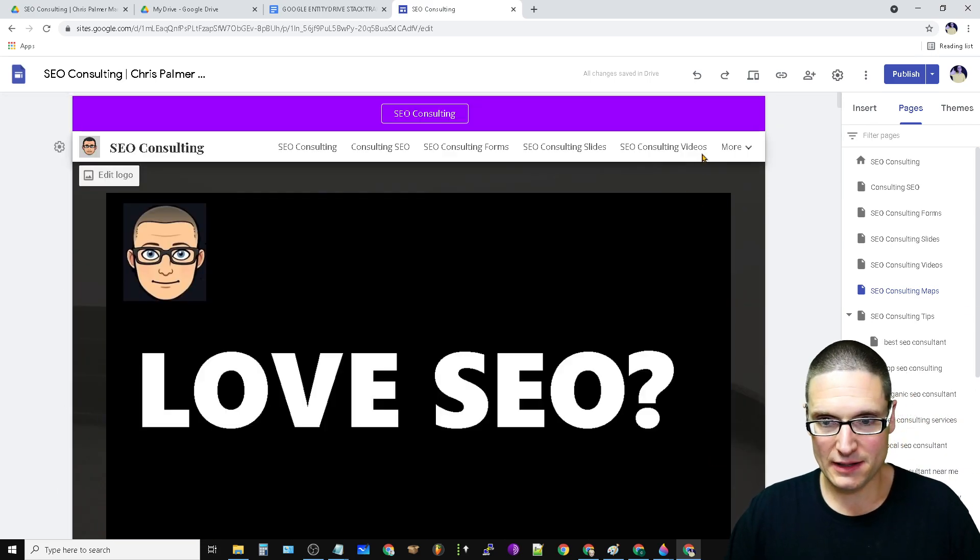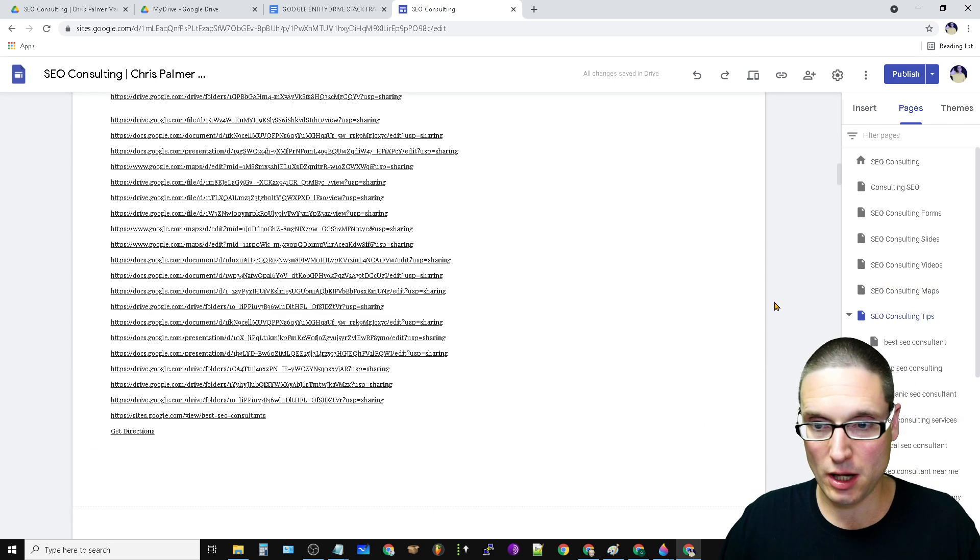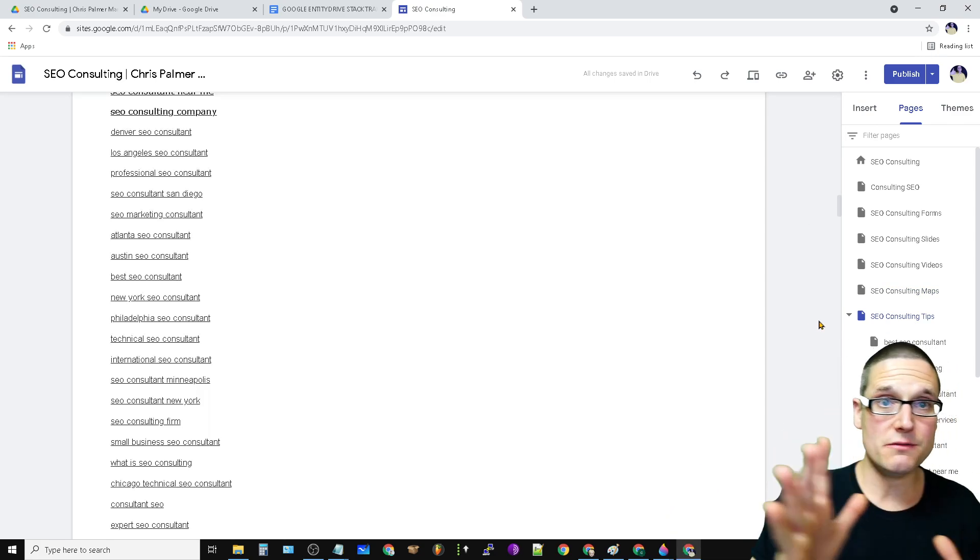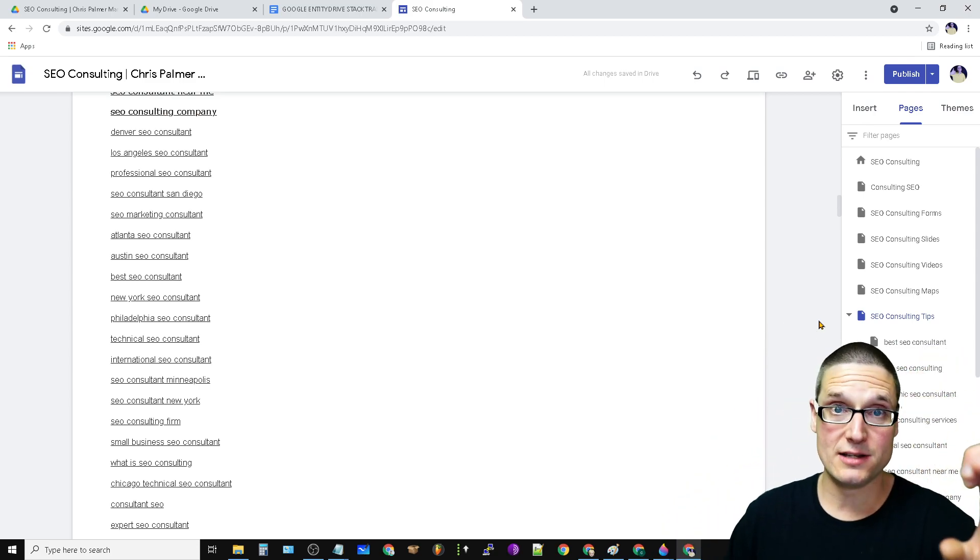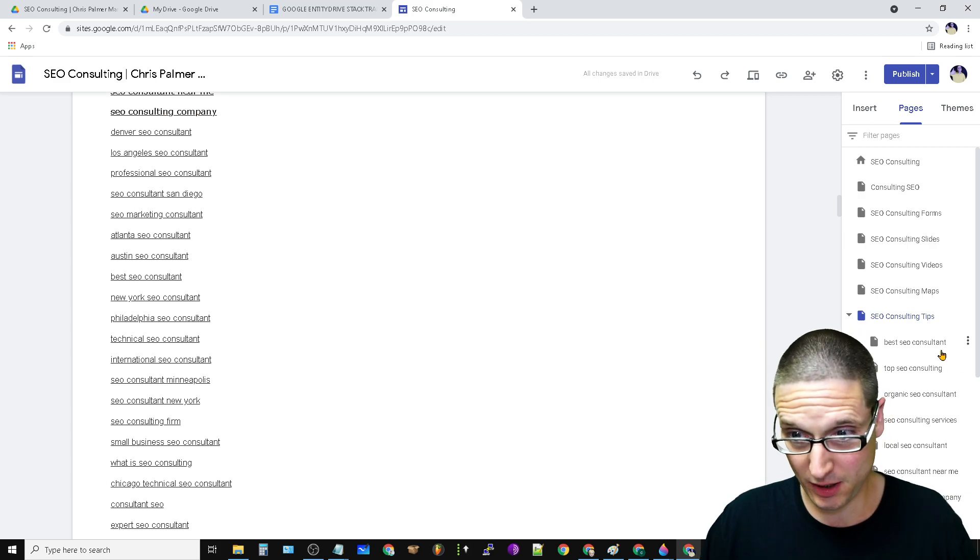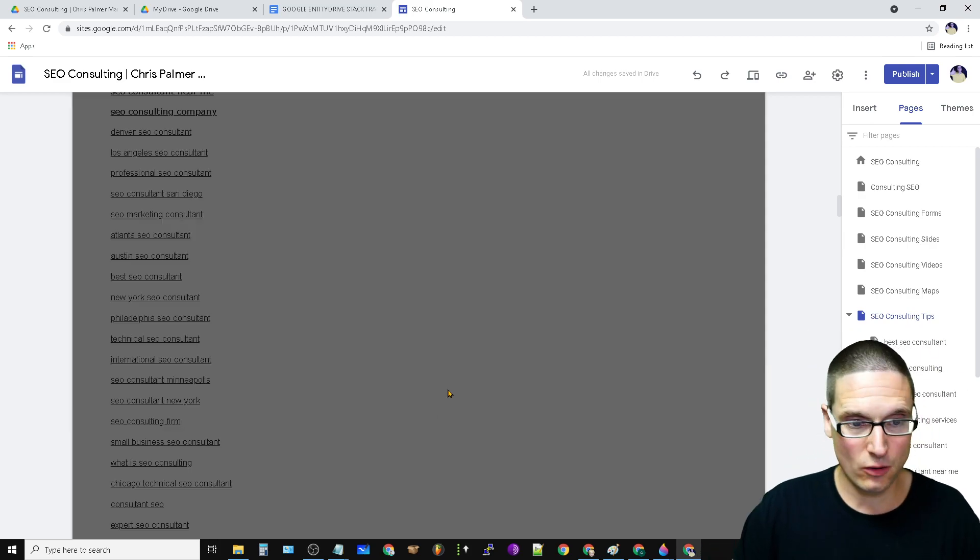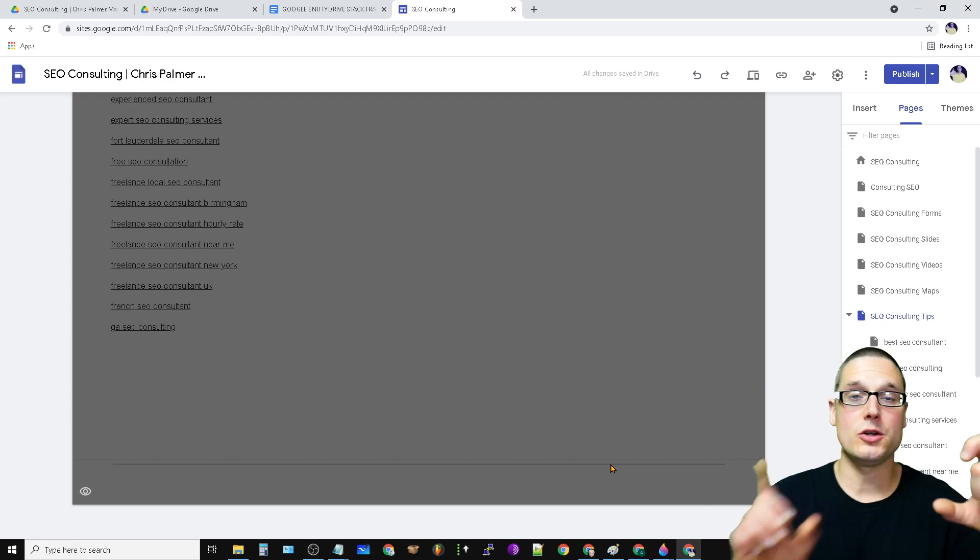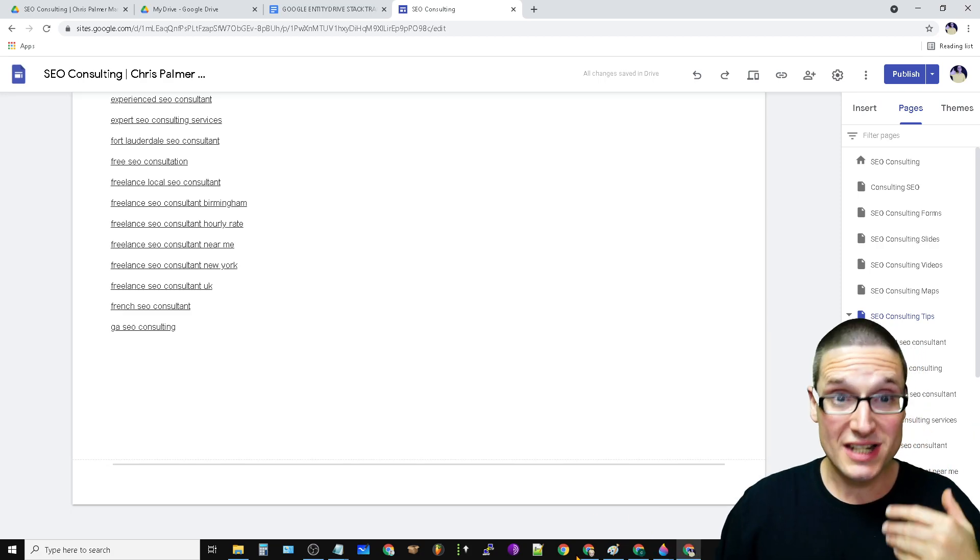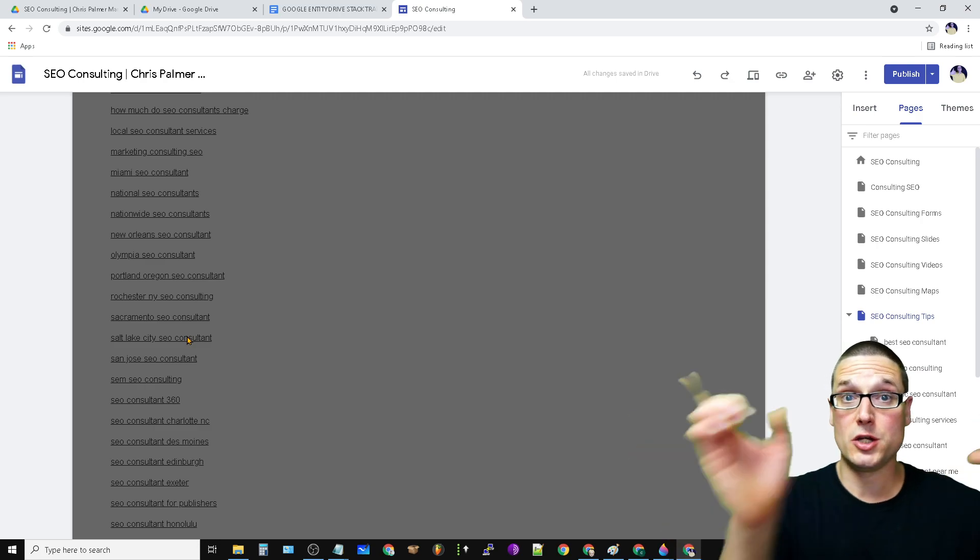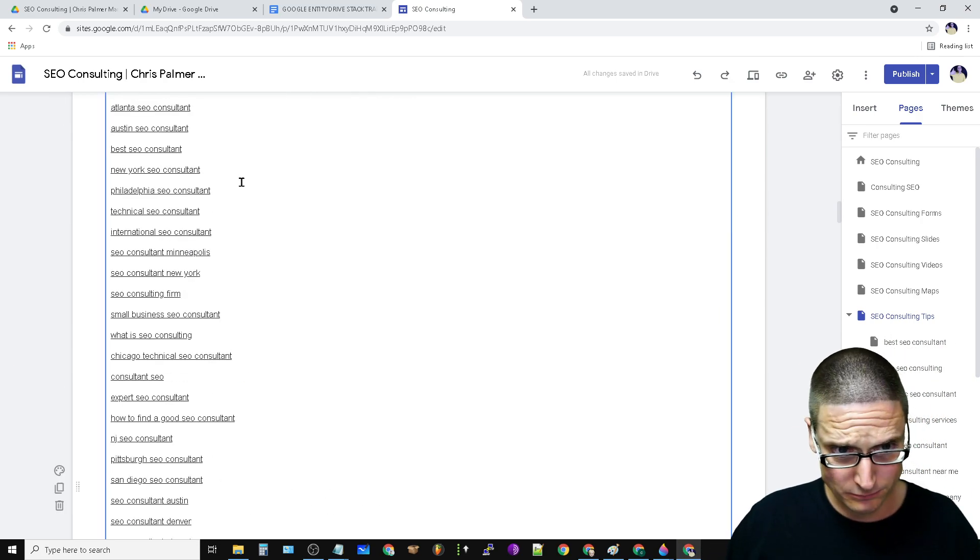And then last but not least is my tips, which is actually the blog. And inside of here, each of the pages that you create, make those subheadings with anchor text going directly over. So my first article is best SEO consultant on this page, best SEO consultant goes over. Now your blog articles need to be made up of all the keywords that you were repeating on all of the other pages. See how I put these keywords down here at the bottom.